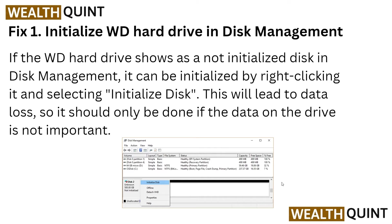The first option is to check the WD hard drive in Disk Management. If the WD hard drive shows up as an uninitialized disk, it can be initialized by right-clicking it and selecting 'Initialize Disk', as shown in the image. Note that this will lead to data loss, so it should only be done if the data on the drive is not important.